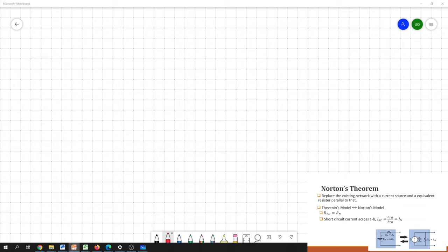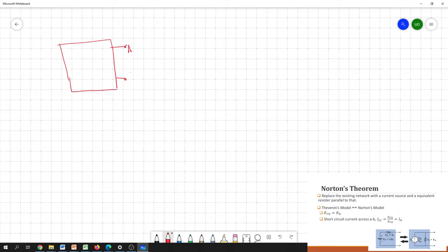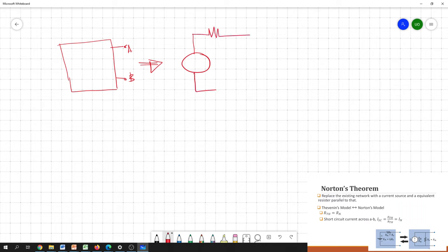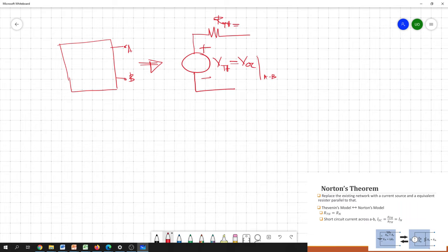During this previous session we basically discussed the Thevenin theorem. As a conclusion, the idea of the Thevenin theorem is this: if you have a complex circuit, we simplify it to a circuit having a voltage source and a series resistor. The value of this voltage source is given by the Thevenin voltage Vth, which equals the open circuit voltage across the A and B terminals, and the resistance is the Thevenin resistance, which equals the equivalent resistance across A and B.